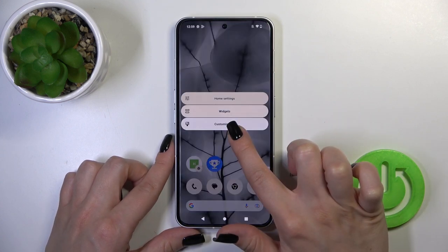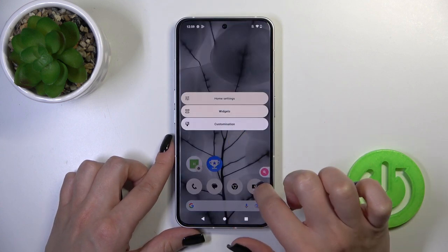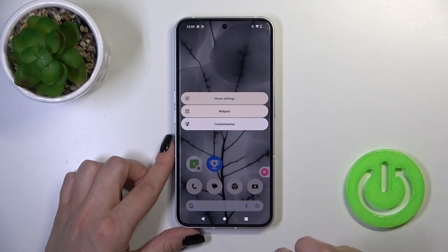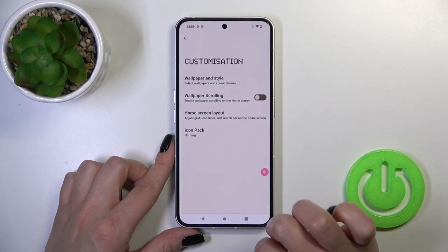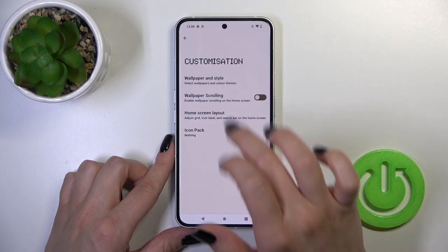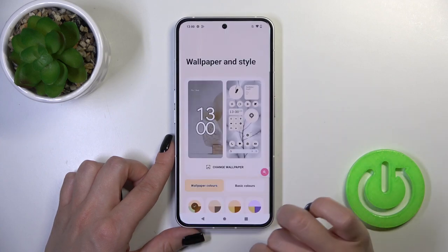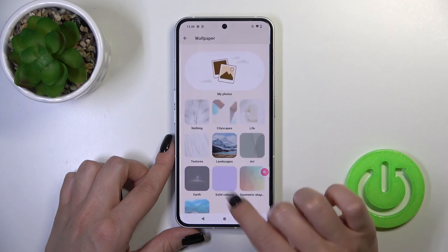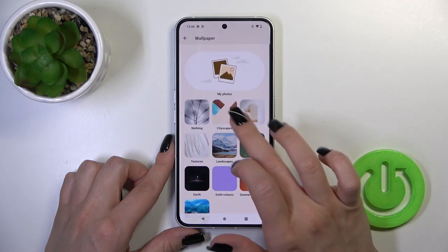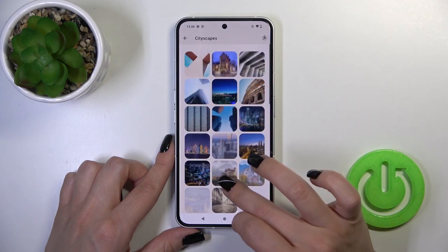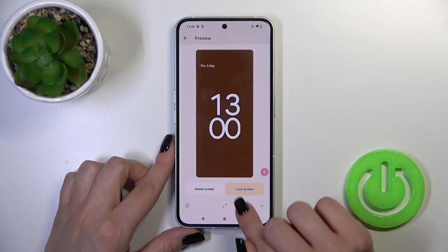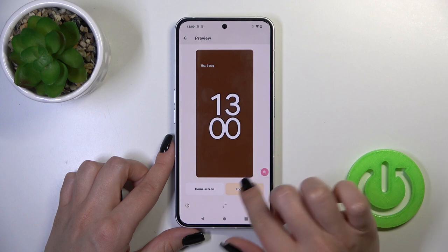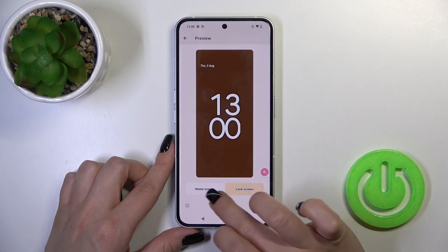We can also do it another way. Just hold the home screen with your finger for a moment, then tap on the wallpaper section, and tap on wallpaper and style. By the same method, select one from the available wallpapers.